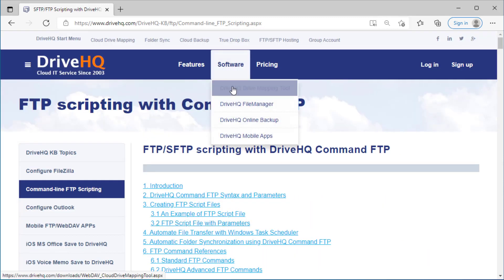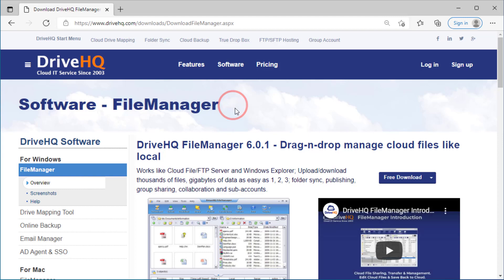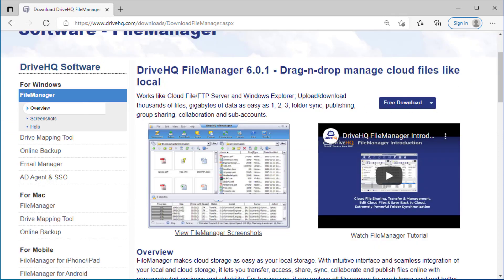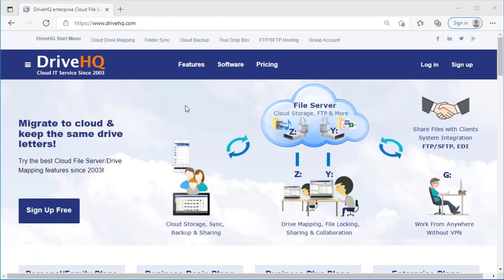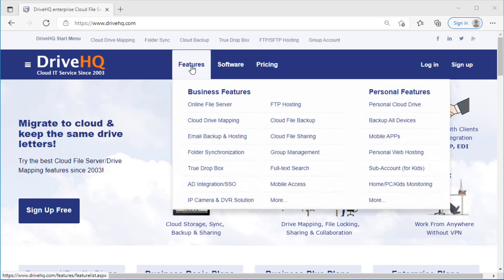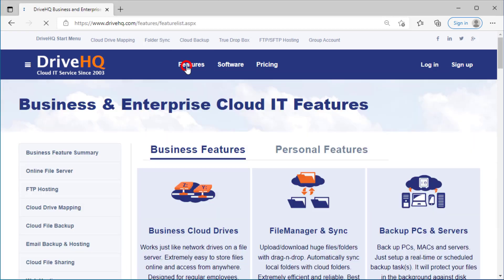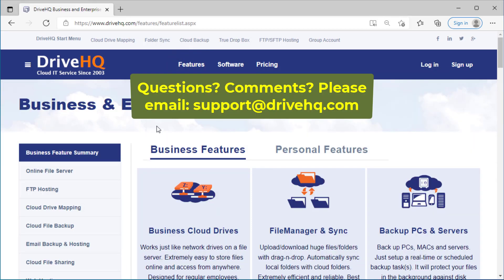For users who just want to share or transfer files, DriveHQ File Manager works even better than other FTP software. For more info about DriveHQ, please visit drivehq.com and click Features.